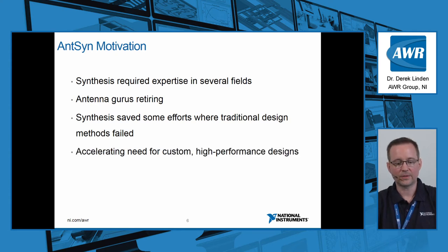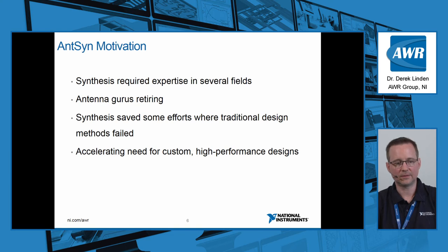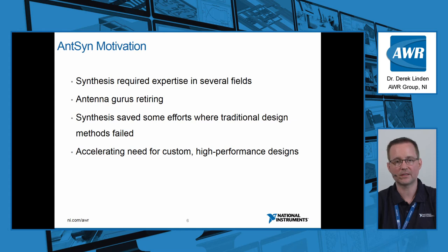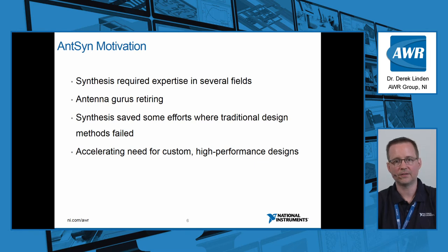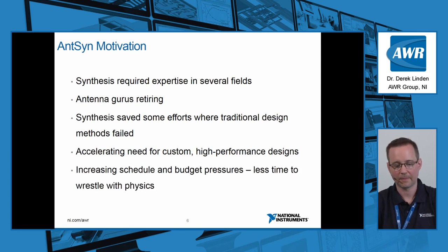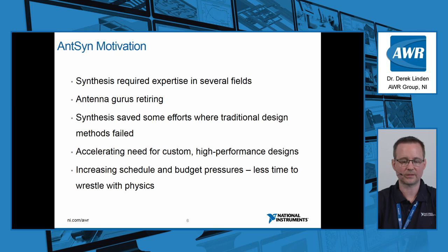There's always an accelerating need in the market for custom and high-performance designs, especially as the space is getting more crowded, power levels are desired to be dropped, so you want efficient antennas. Your package sizes are going to be smaller, so you need to make use of every bit of volume that you can for antennas, because that will really in large part determine your performance and perhaps even your system performance. And there's always increasing schedule and budget pressures. There's less and less time to wrestle with physics.